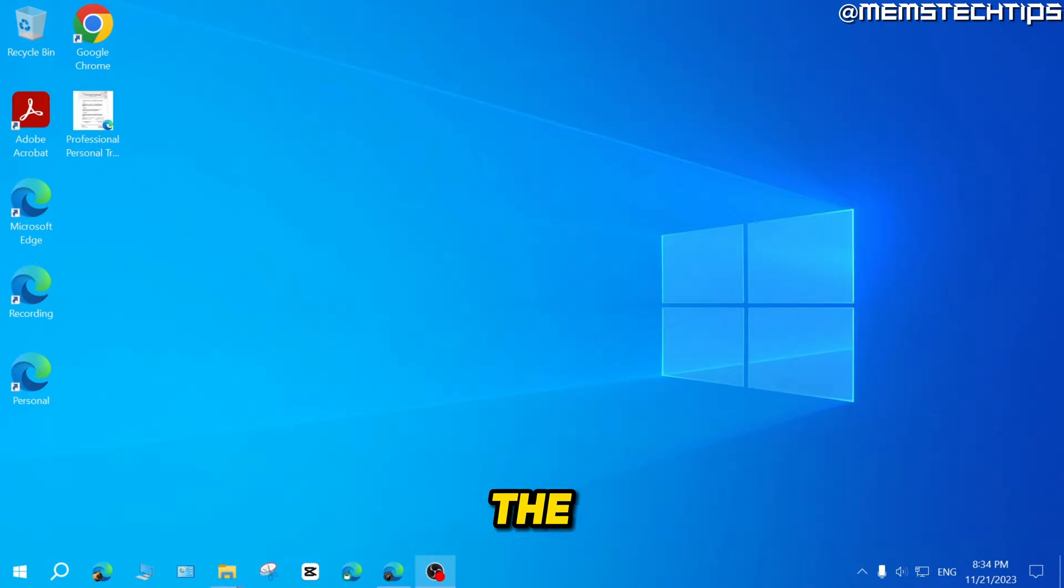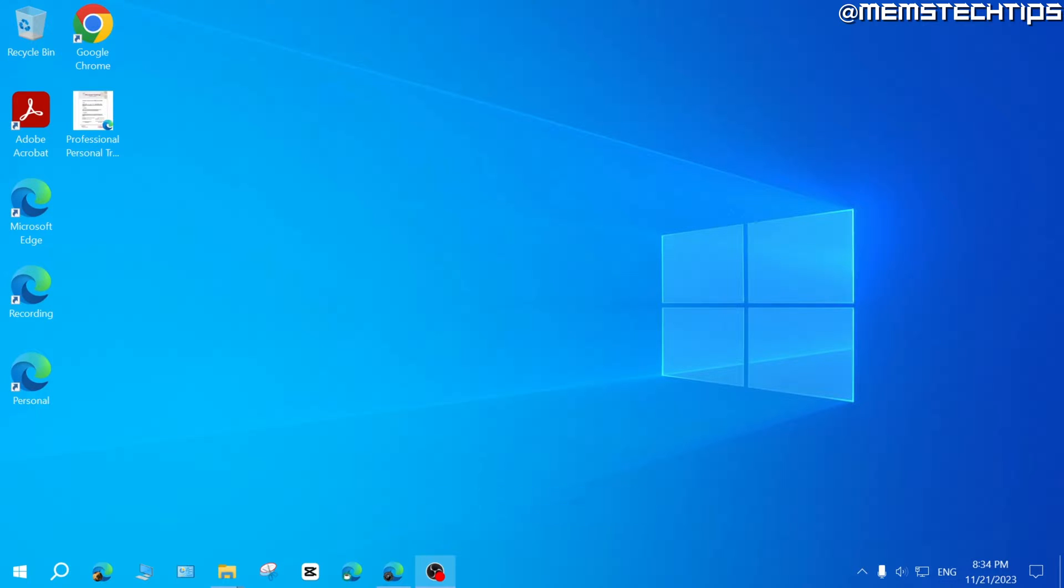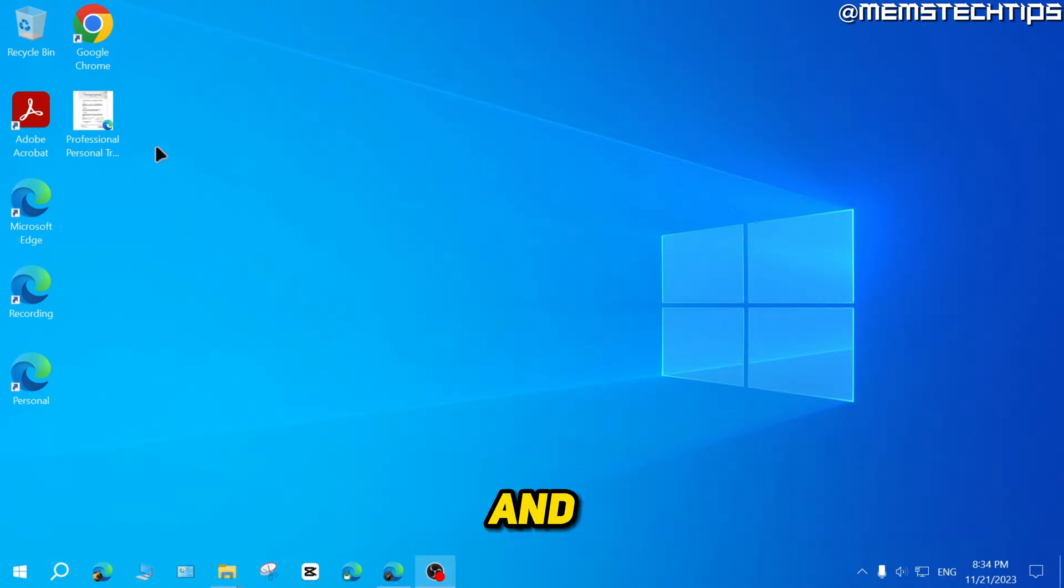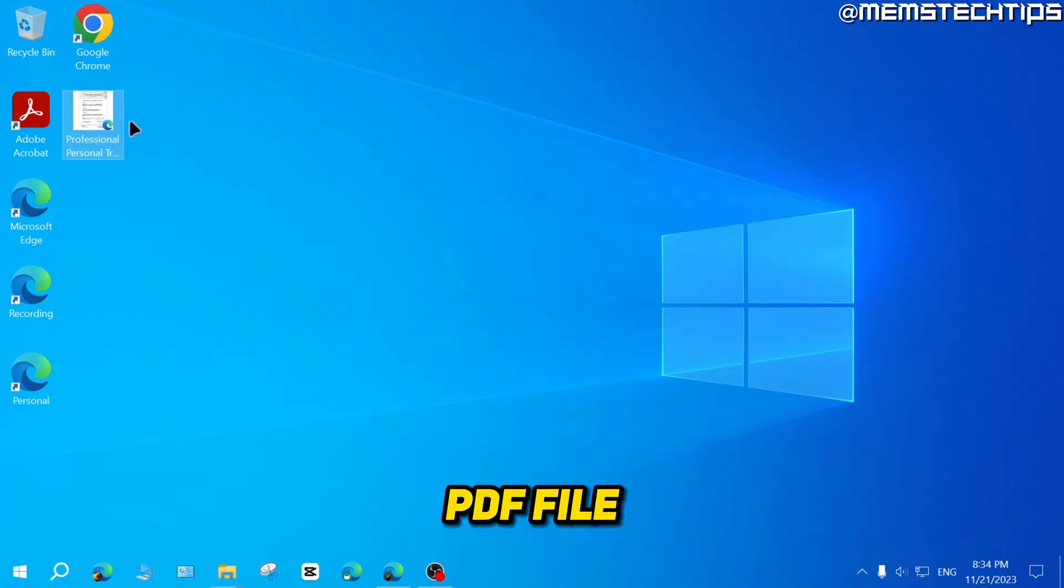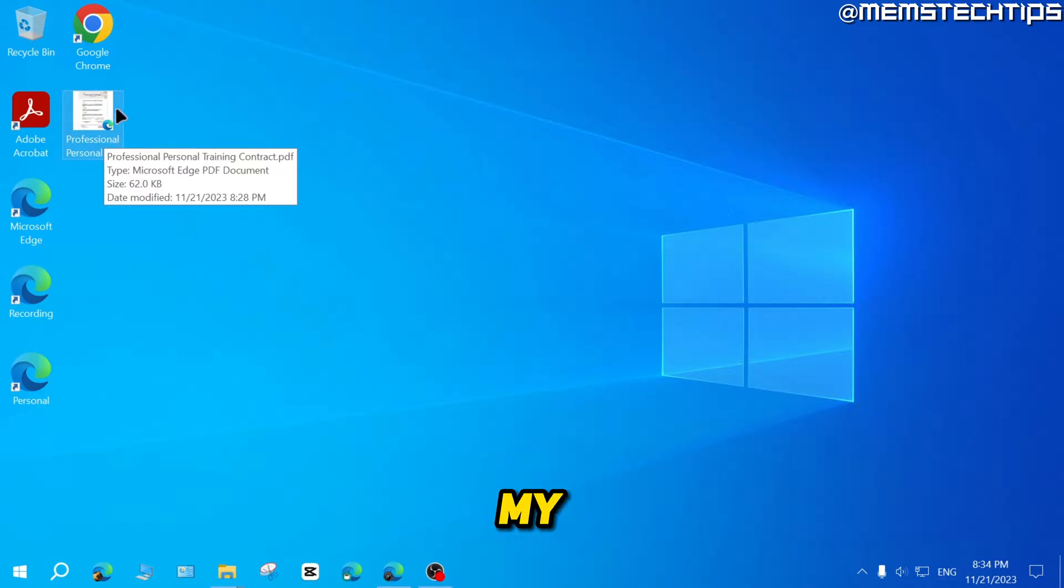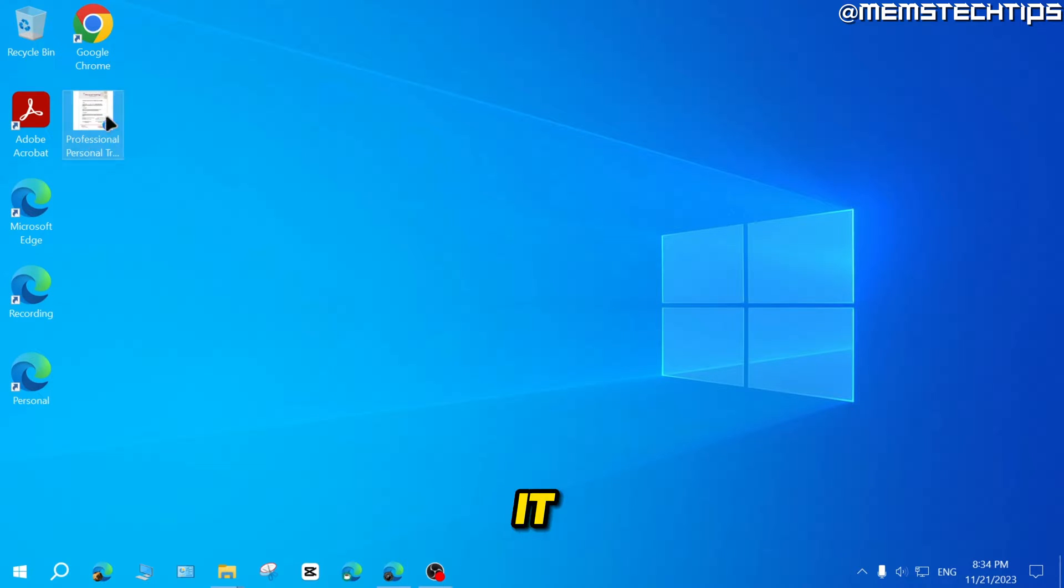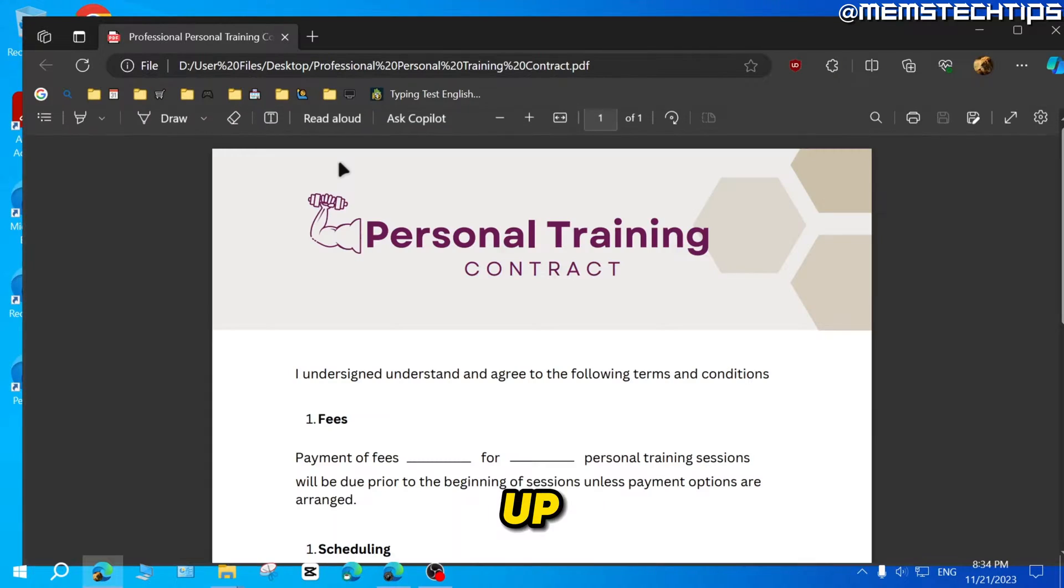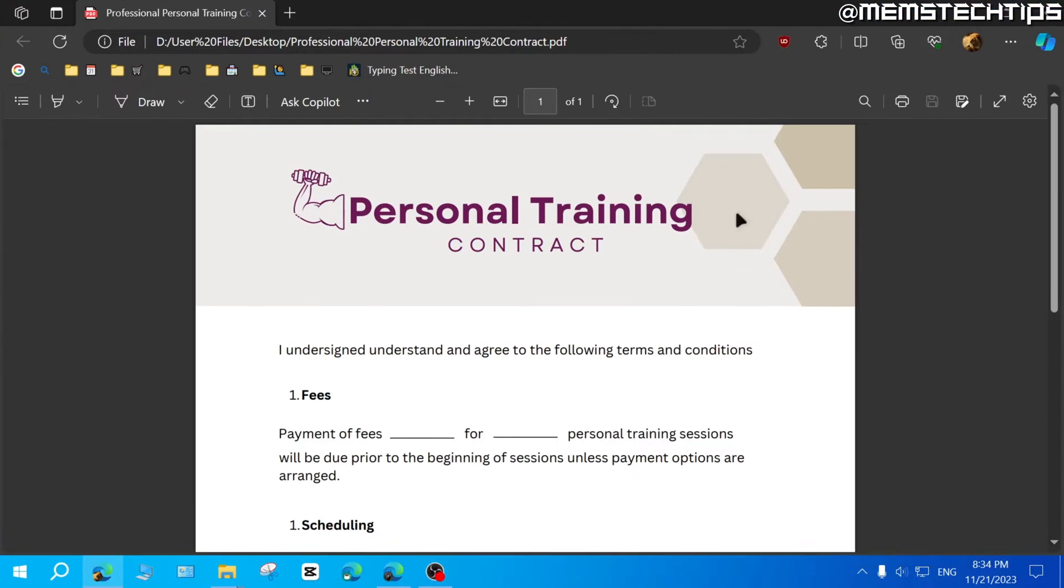To get started with the guide, if you want to convert a Microsoft Edge PDF file to a normal PDF file, you just have to follow these instructions very carefully. And right here, I've got a PDF file on my desktop. And you can see that it opens with Microsoft Edge.